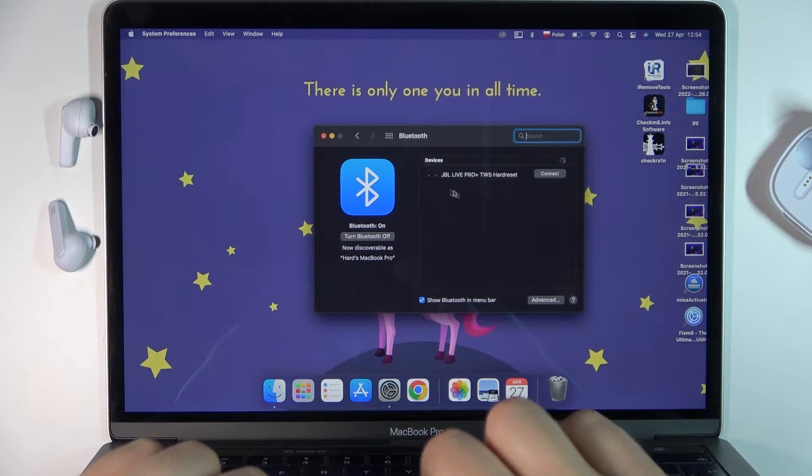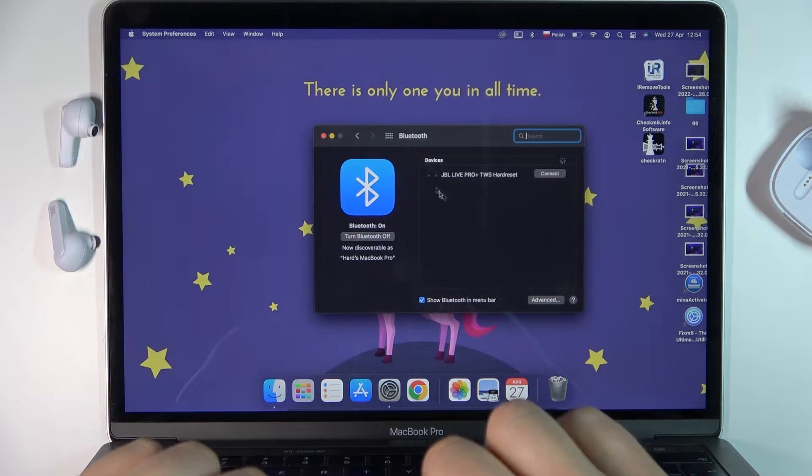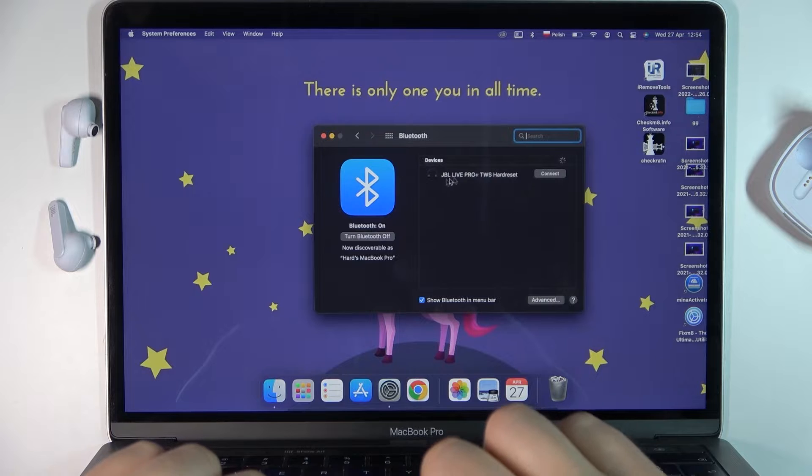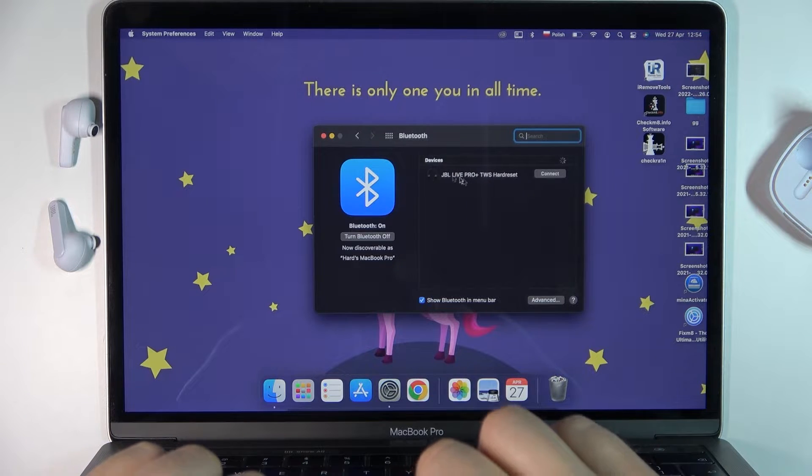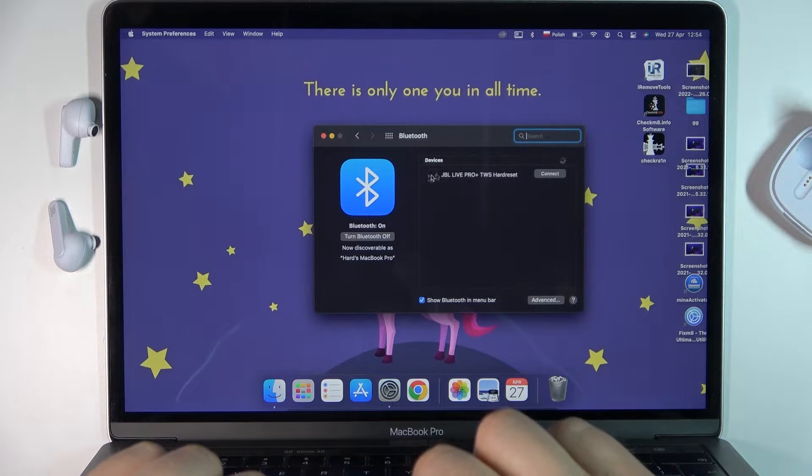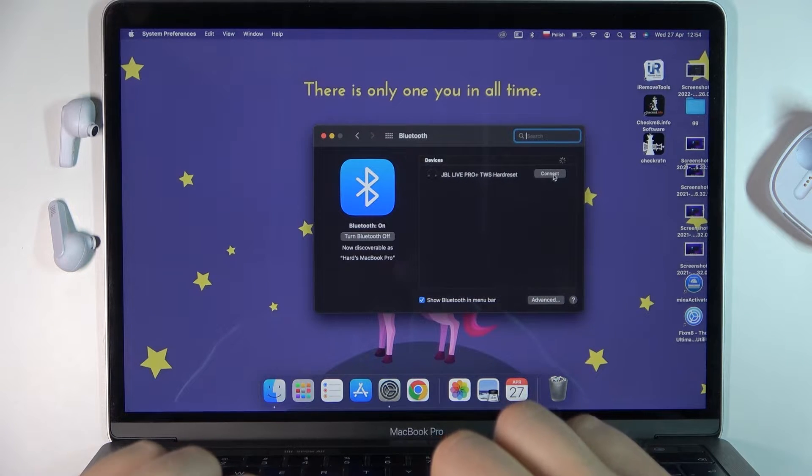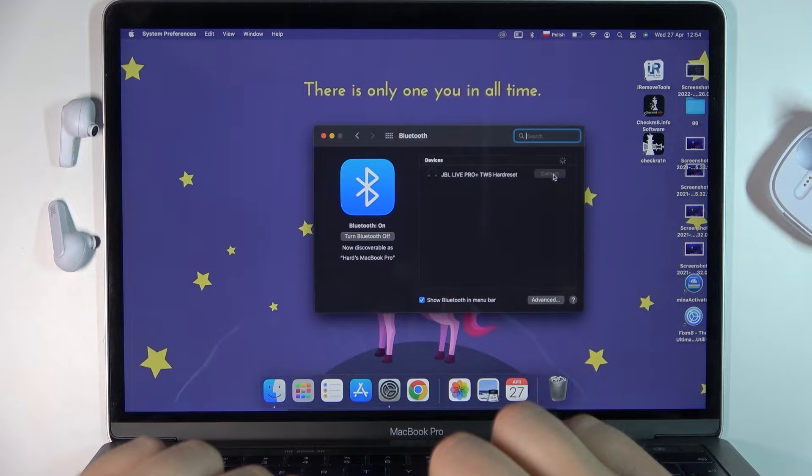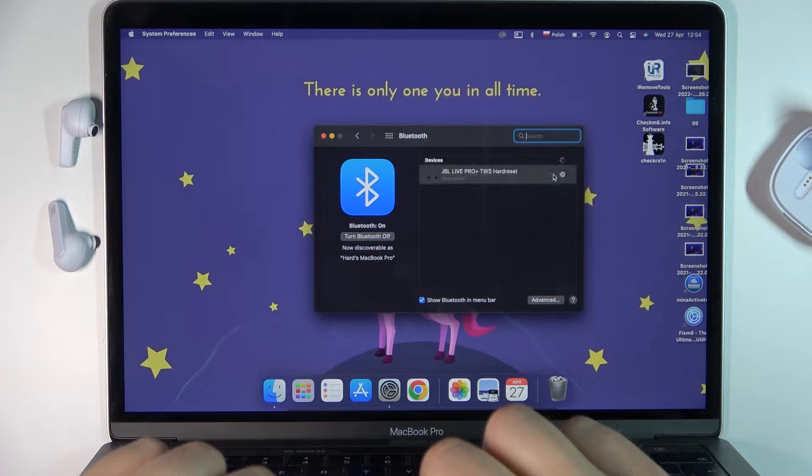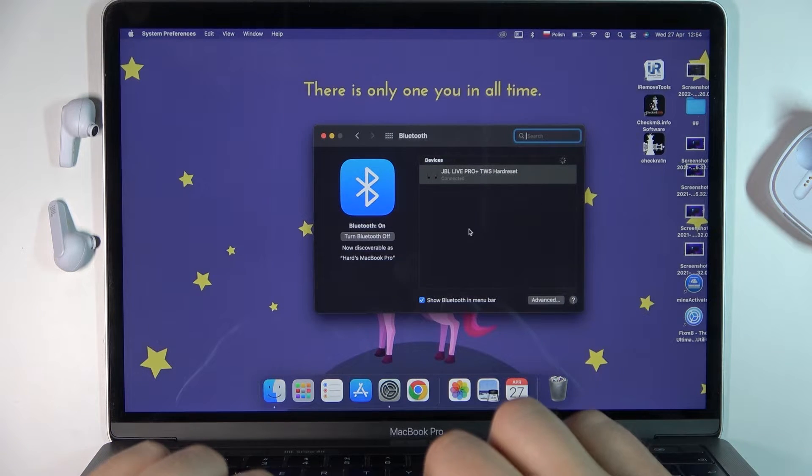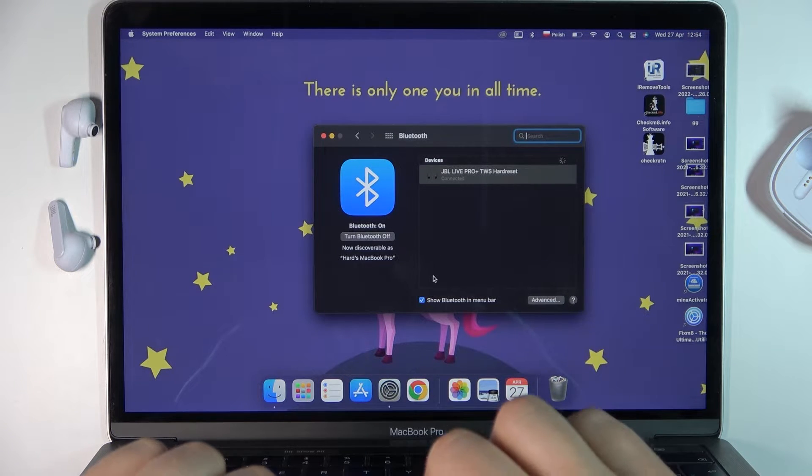Now take a look at the devices list. As you can see, there is our headset, so we can simply click to connect. And as you can see, we are now connected.